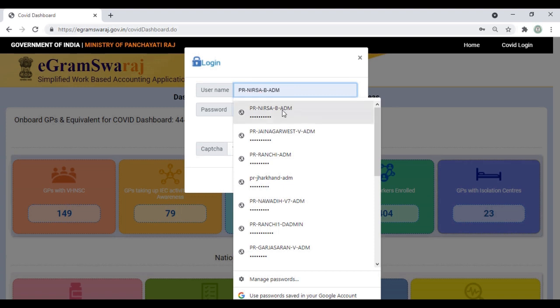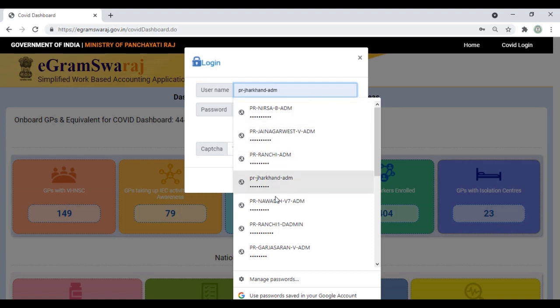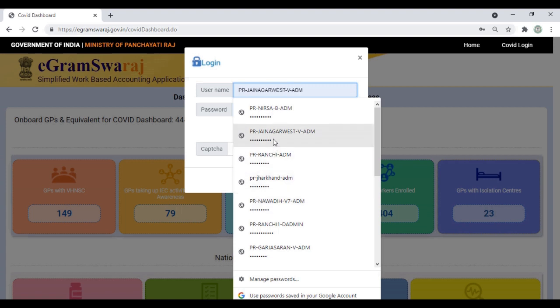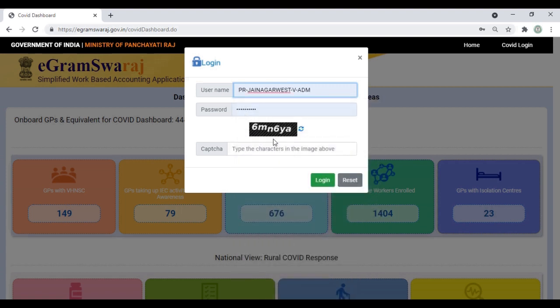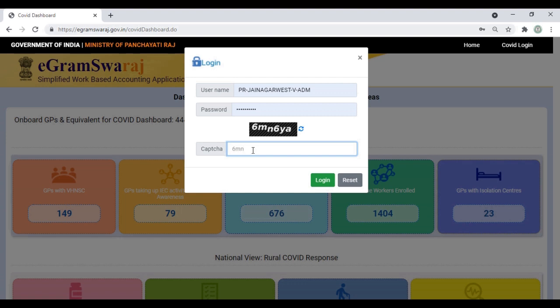Let's begin first with the GP login. The credentials you use for logging into this COVID Dashboard are the same as the ones you use for logging into your planning in eGram Swaraj portal—the same credentials used for uploading plans.